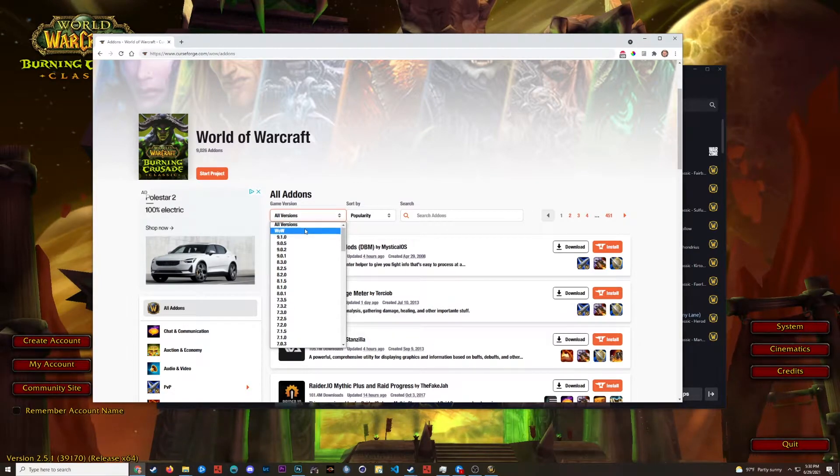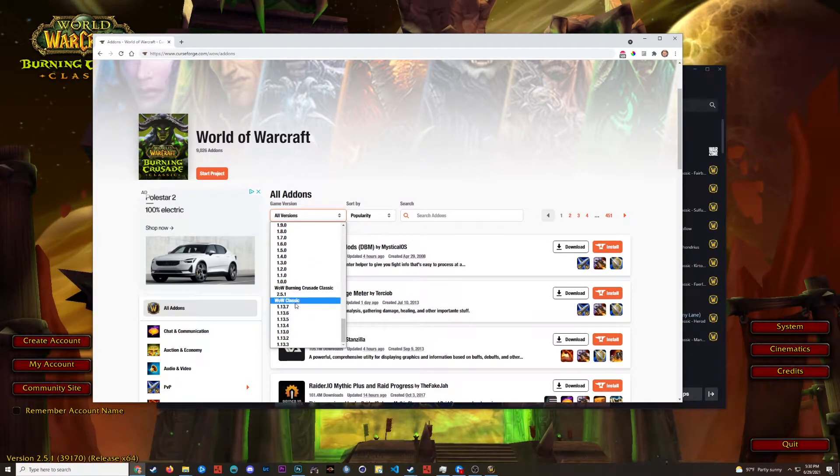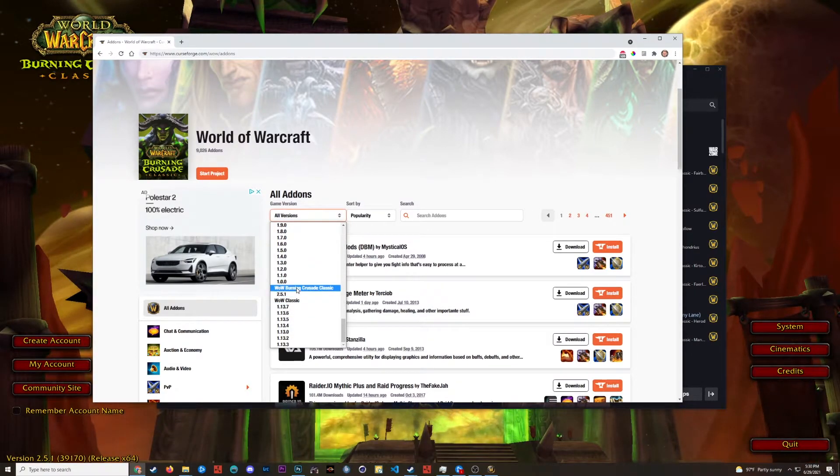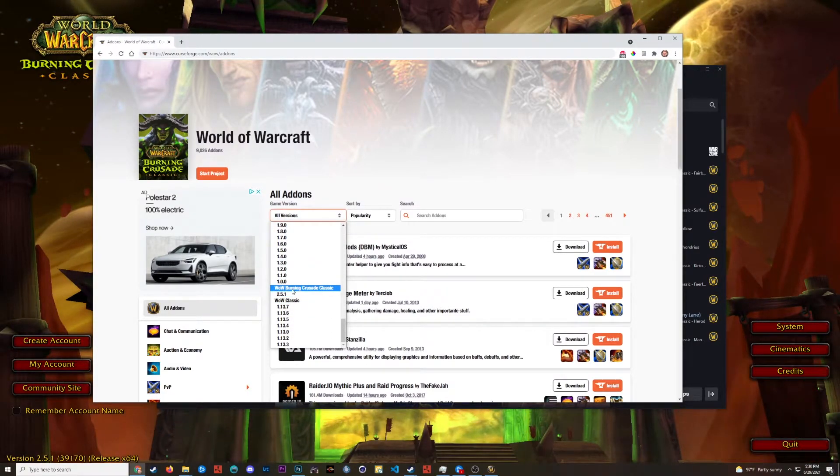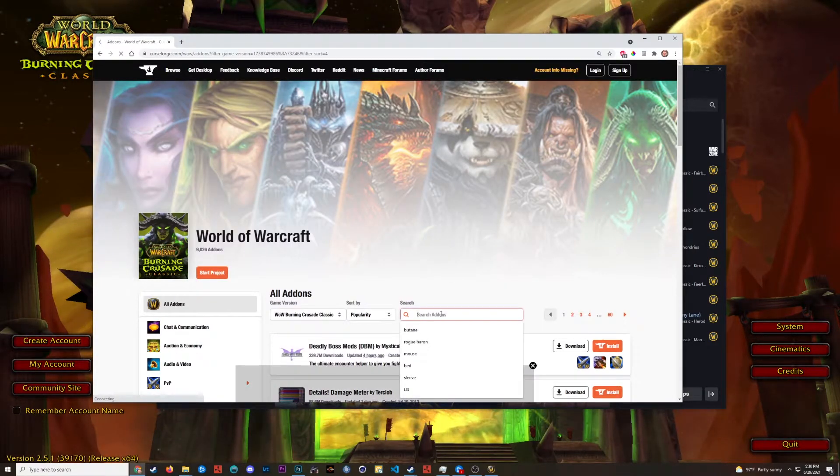So if you're playing Classic, you're going to want to scroll down here. They have WoW Classic. For me, I'm doing Burning Crusade Classic. So this is my selector. And now I'll search.